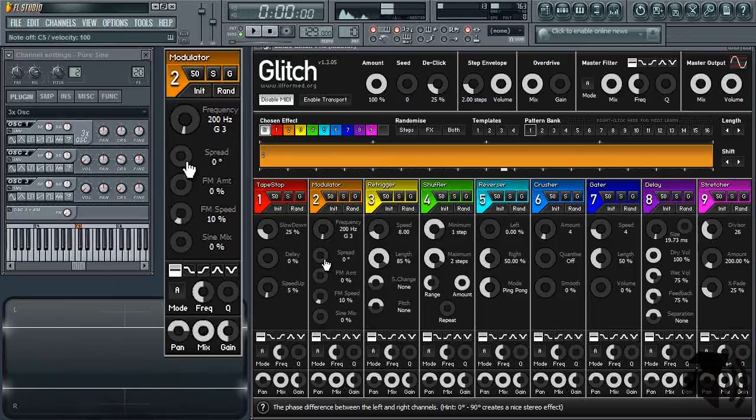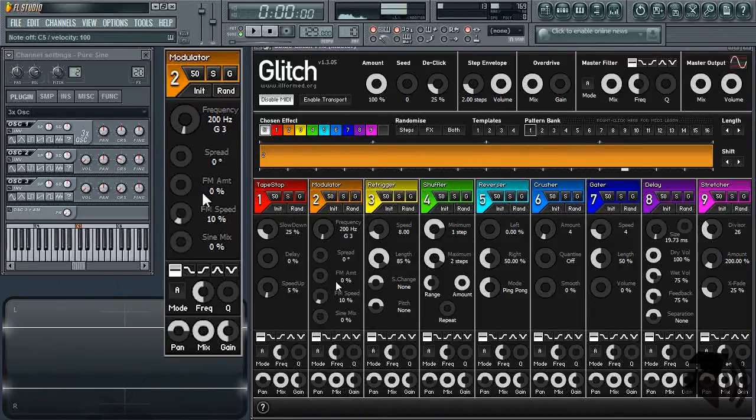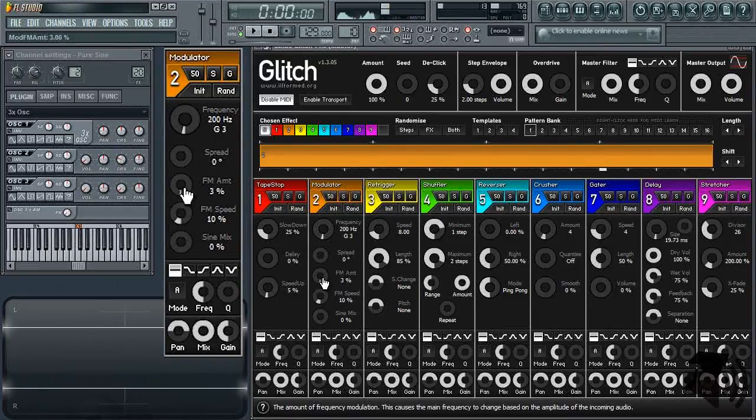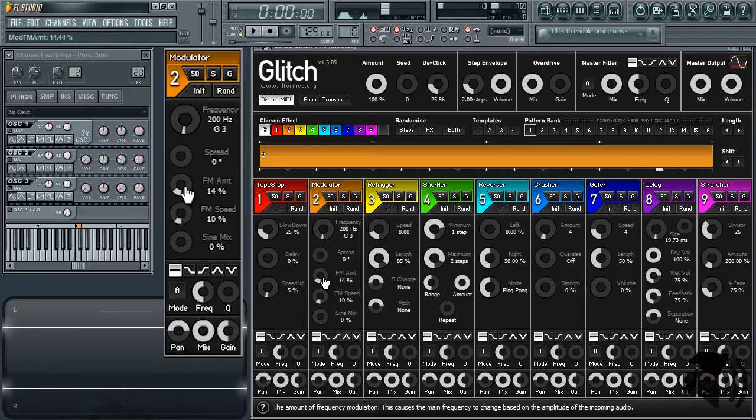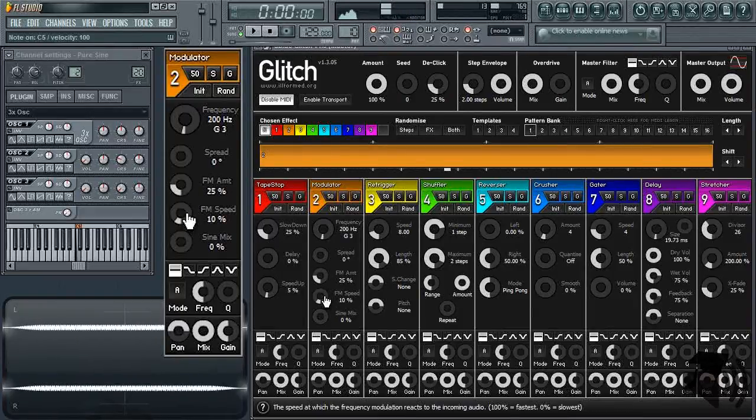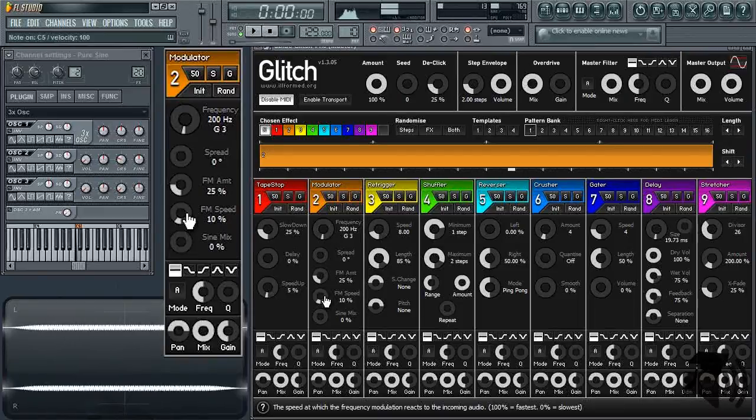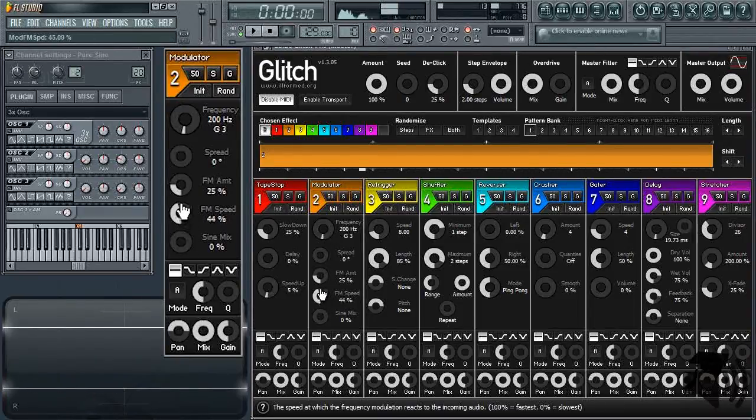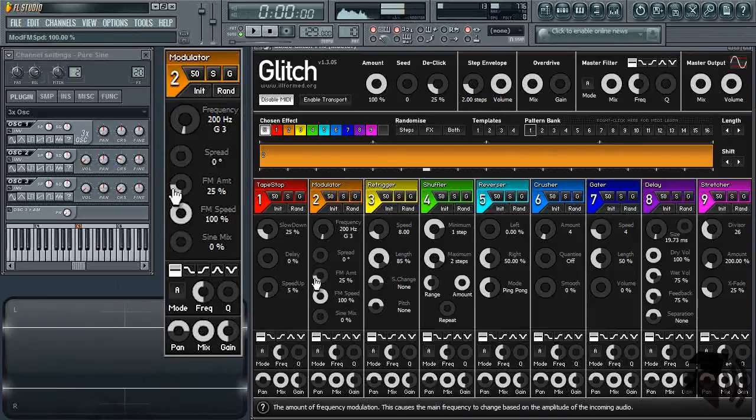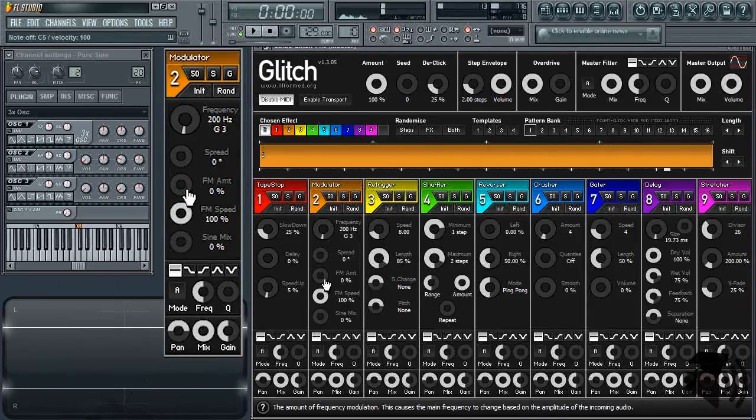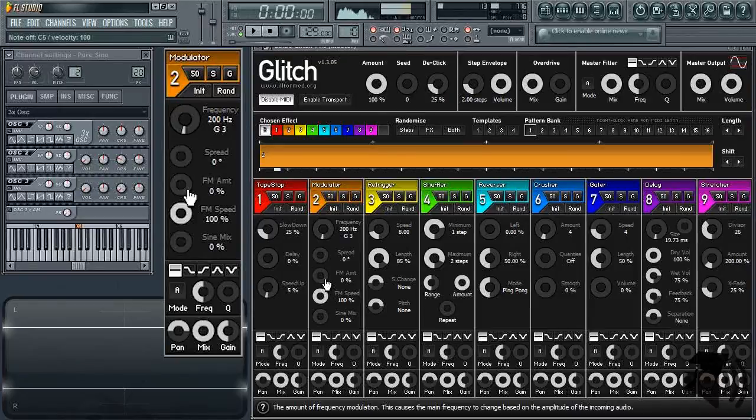The remaining two knobs control the amount and attack speed of frequency modulation that Glitch's modulator applies to the carrier signal. Any FM speed below 98 adds very strange blips to the signal. Turning the FM amount to 0% will essentially turn off any FM or frequency modulation. Increasing the FM amount will increase the range of frequencies the carrier signal can be modulated to.